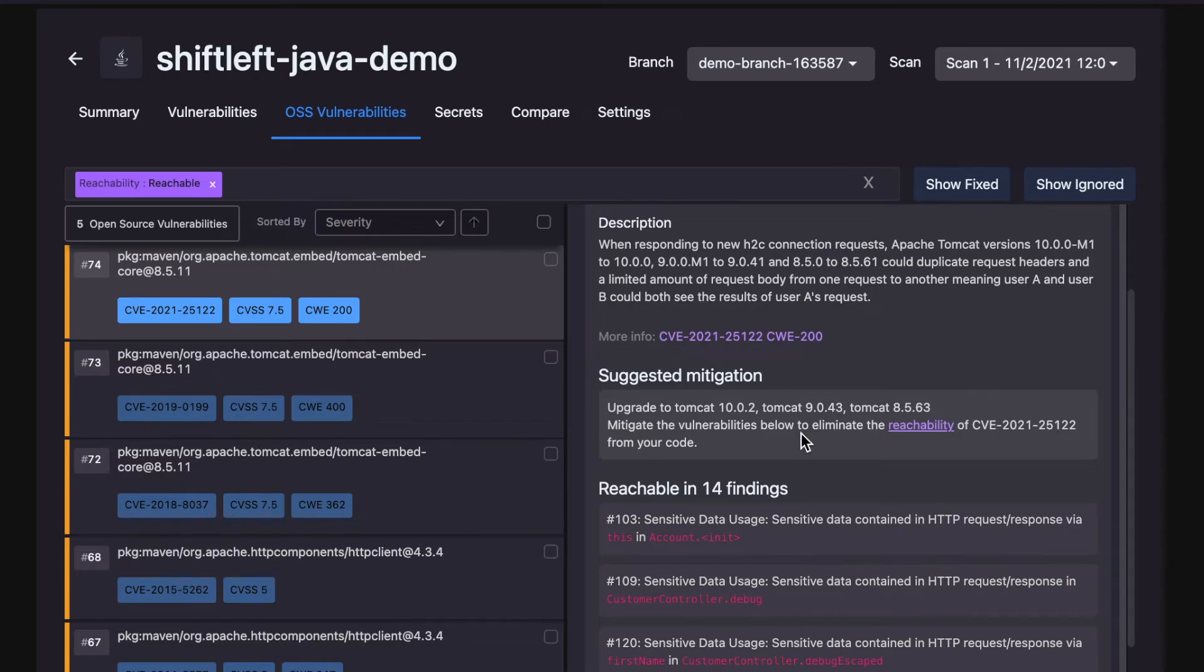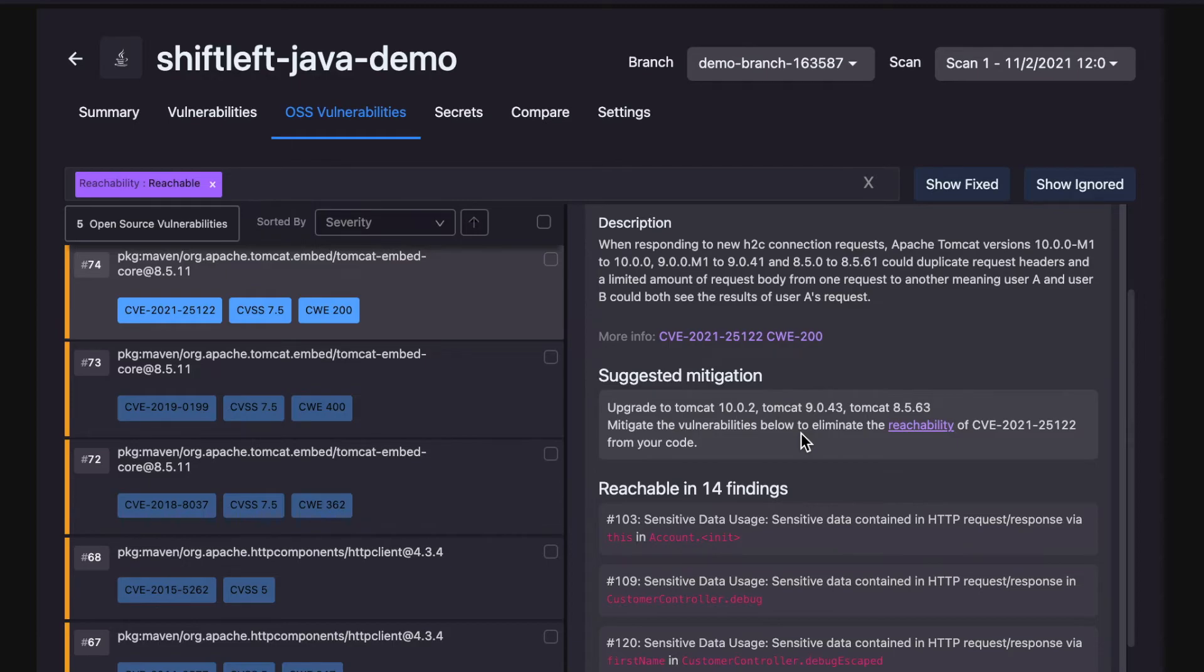From this insight, you can decide to either update the package to eliminate the vulnerability, or if that's not an option, you can also consider sanitizing or validating user-controlled data on that data path to make the open source vulnerability unreachable to attackers.